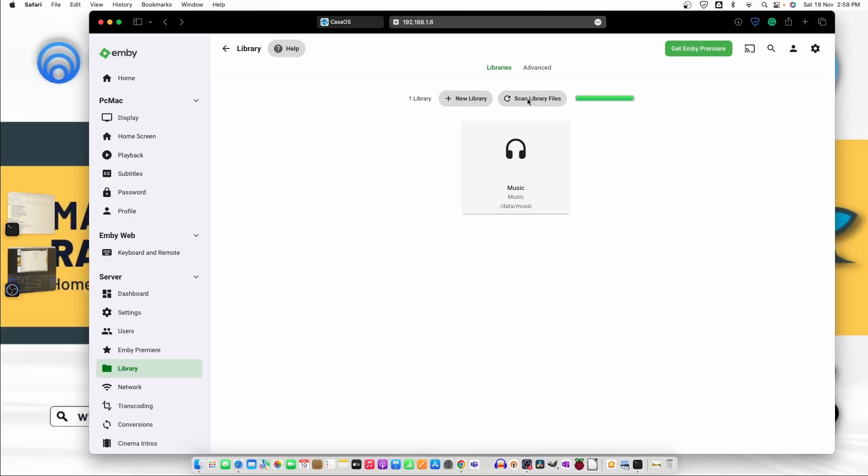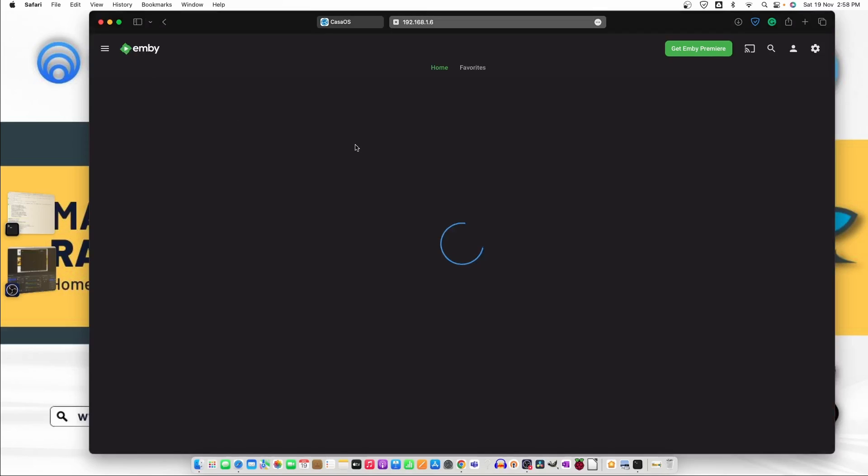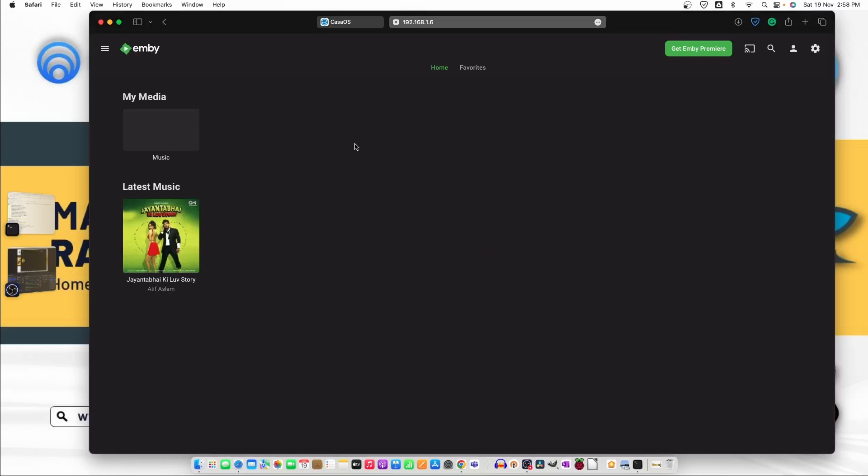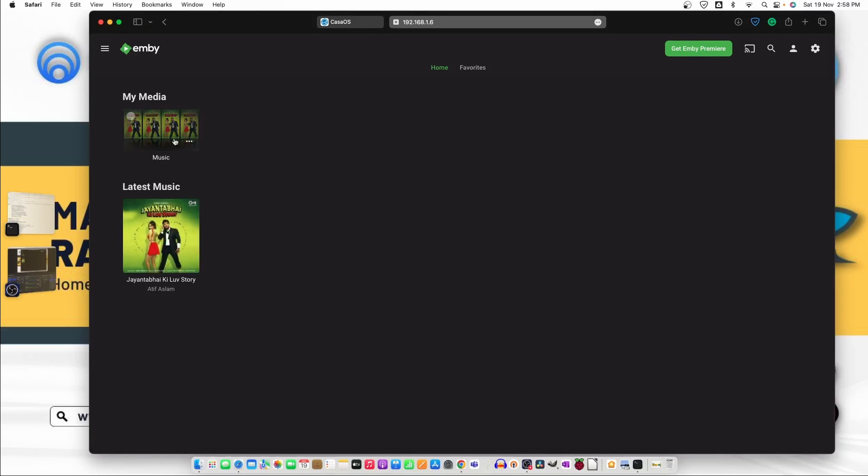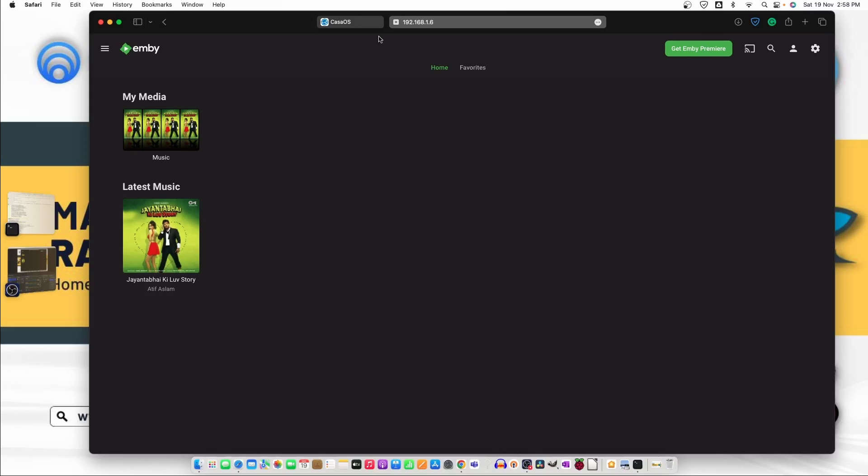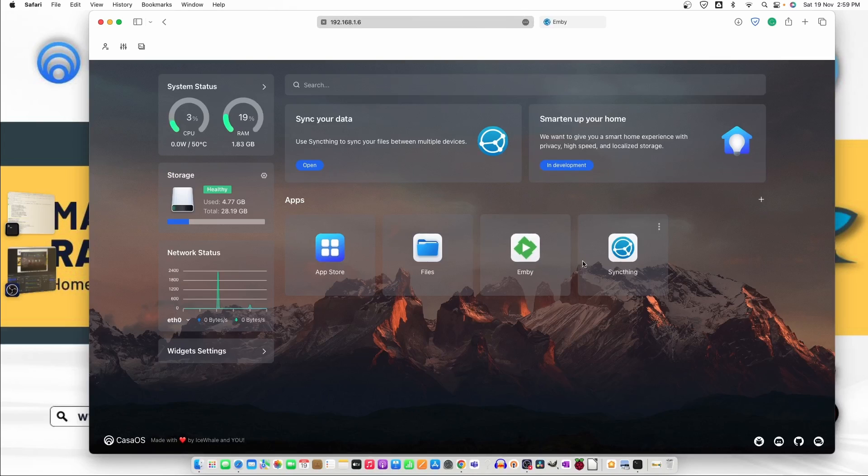And once we scan the library it already scanned I believe so let's move here and check. So you can also do this changes like this whatever you want to add that will be available here this is the way you can add it your already installed the images.